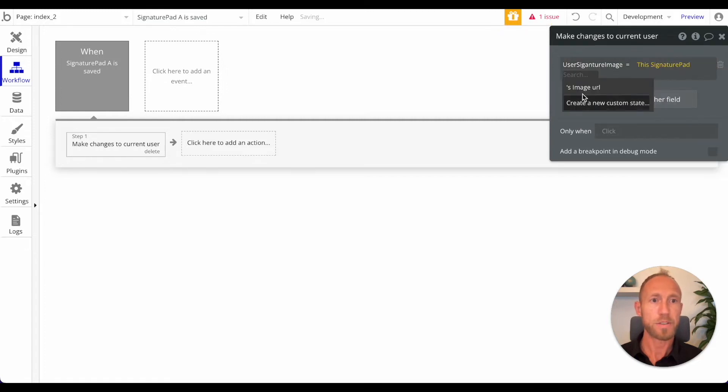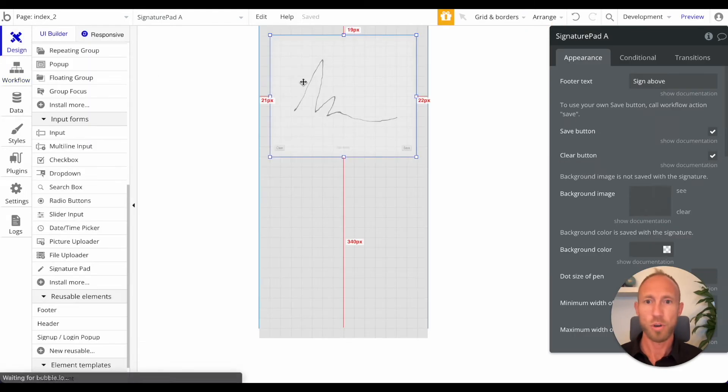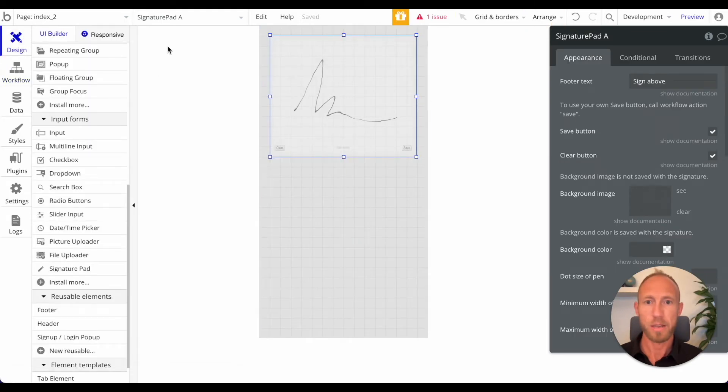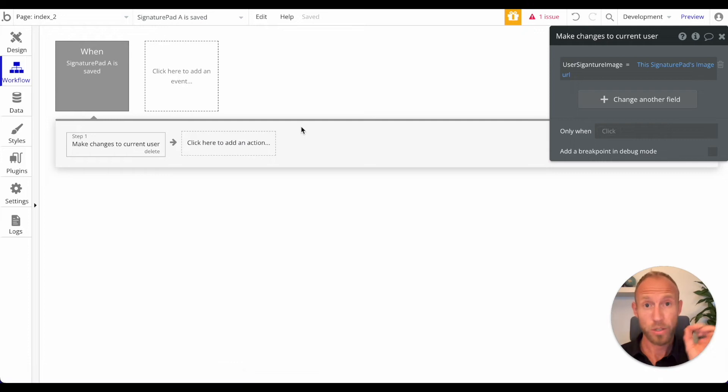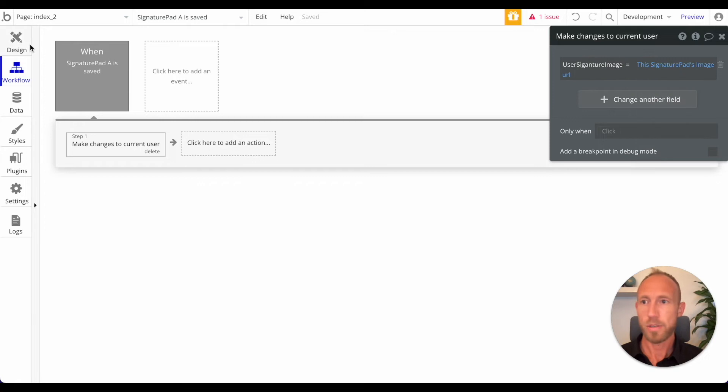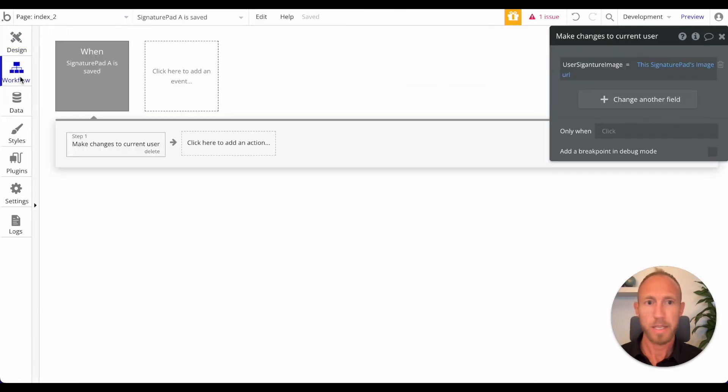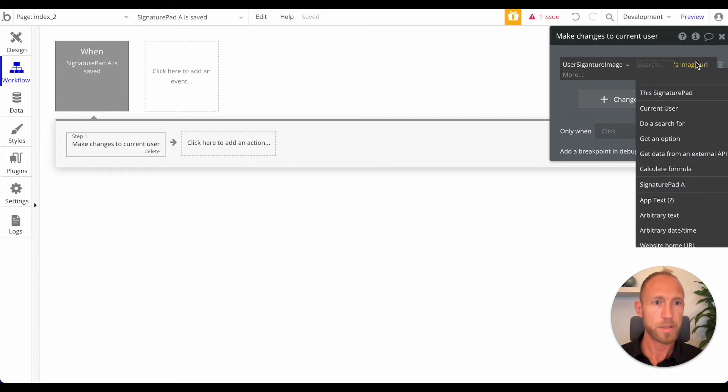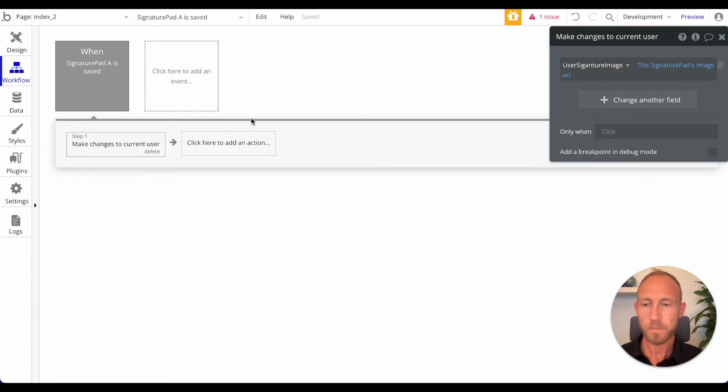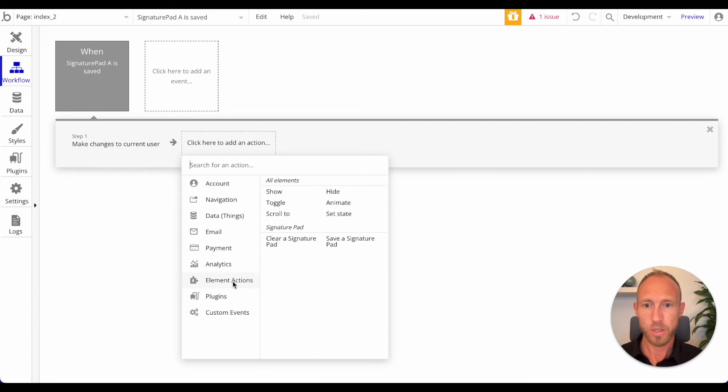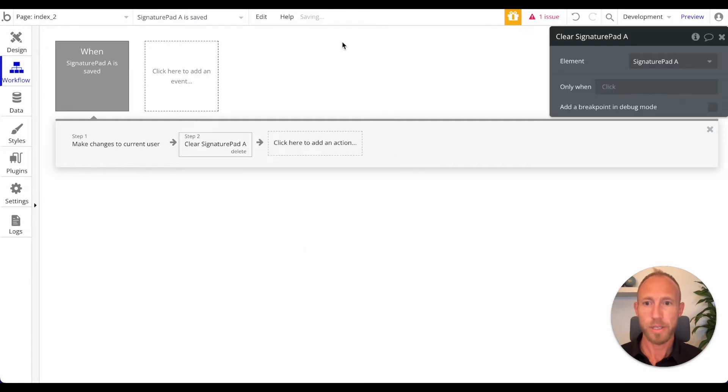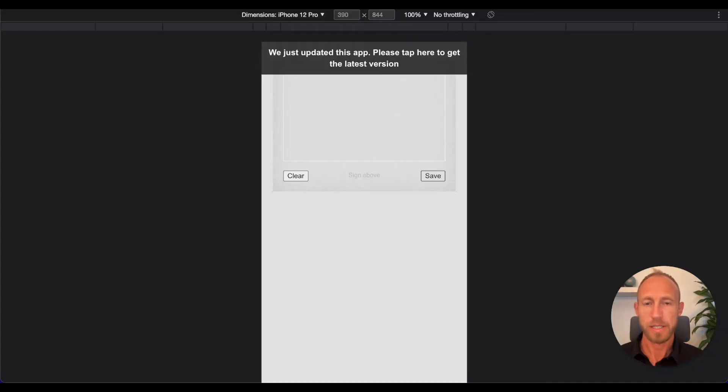What we're going to do is we're going to take the signature pad - and obviously this signature pad won't be there as an option available to you until you've drawn this element onto the page, so just make sure that you have that set up. So with that signature pad, this signature pad's image URL. And then why don't we just go ahead under element actions - it's not under plugins for some reason but under element actions - just do clear a signature pad so it just gets cleared out.